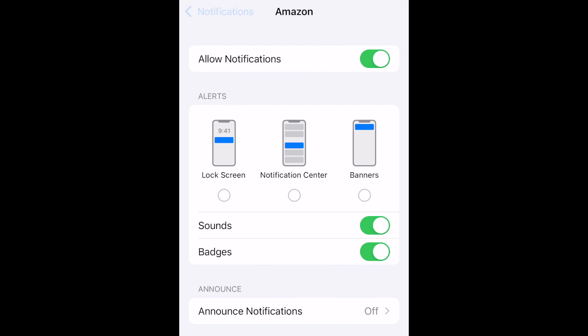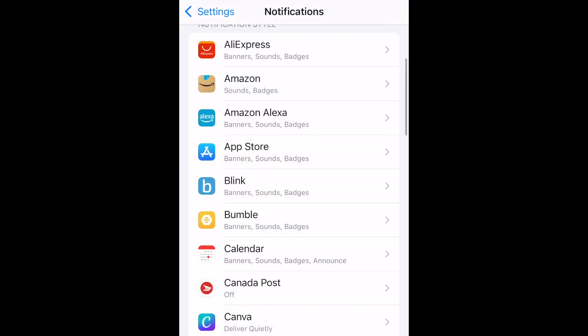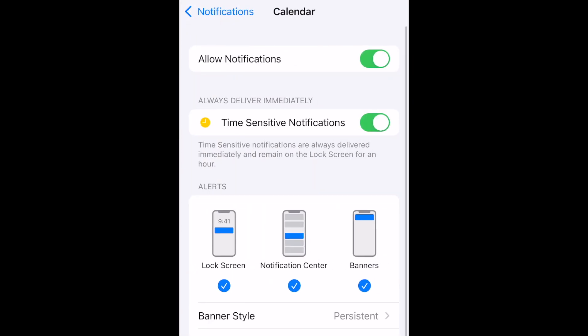Repeat these steps to customize your notification preferences for each app you'd like to hide notifications for. That's all it takes to hide notifications on iPhone.